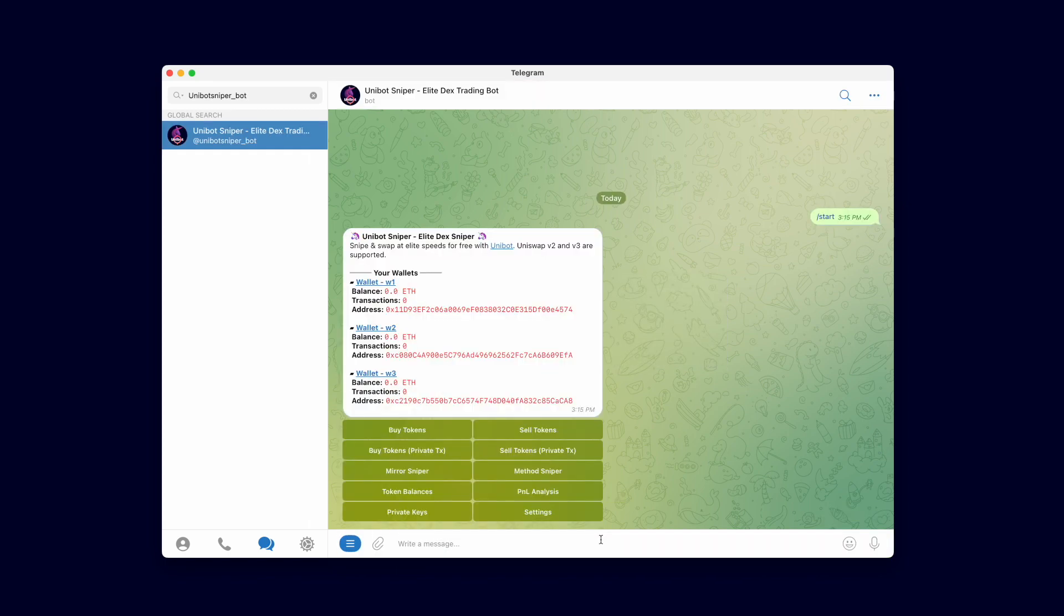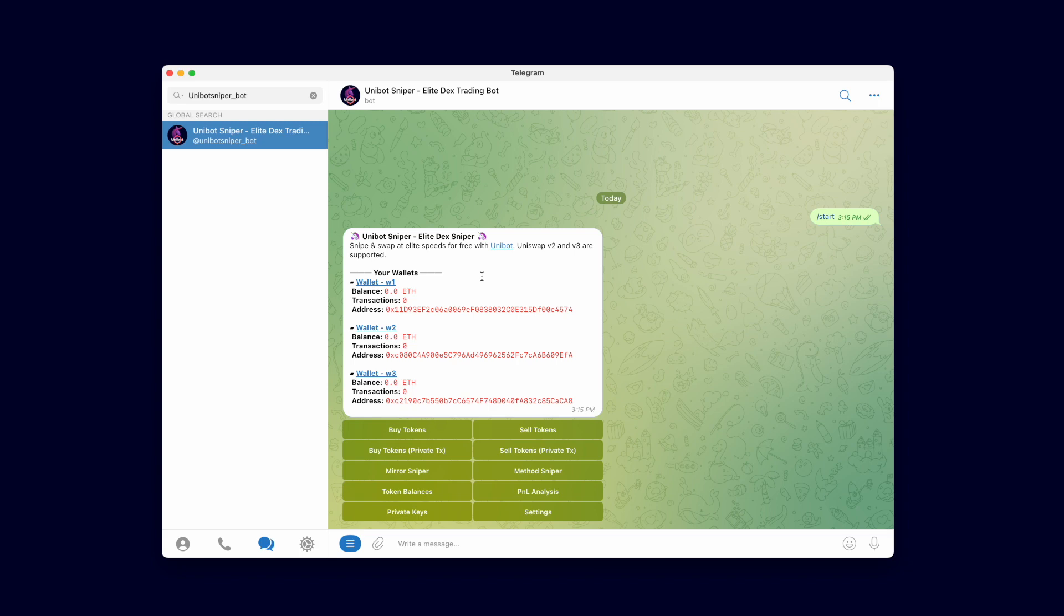You are now registered through your Telegram account and ready to start using our tools. You are provided with three new wallets to trade with. Within the bot you can replace these wallets with new wallets at any time or import your own wallet into Unibot to use.